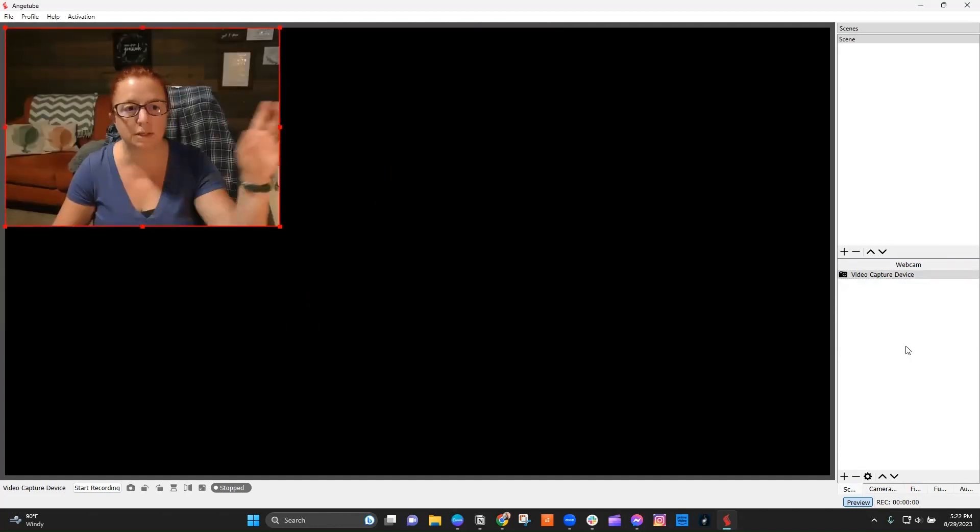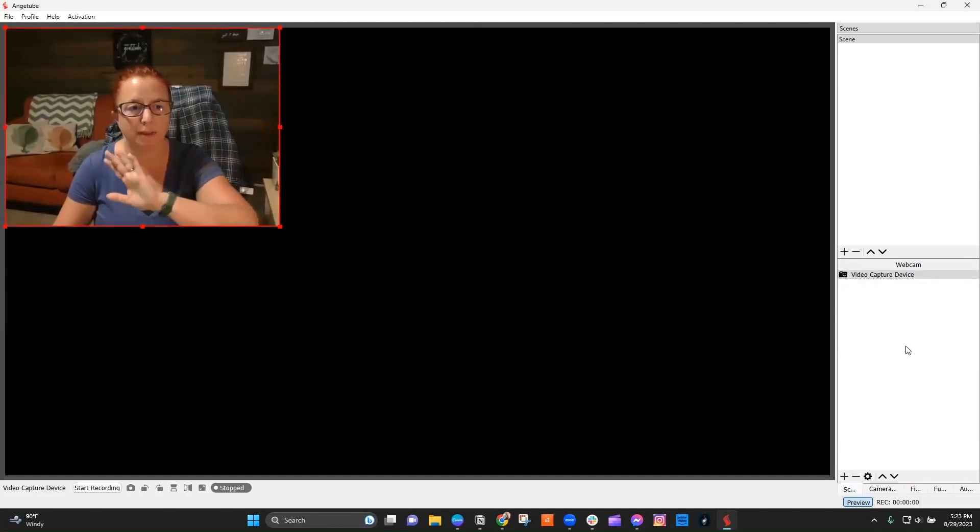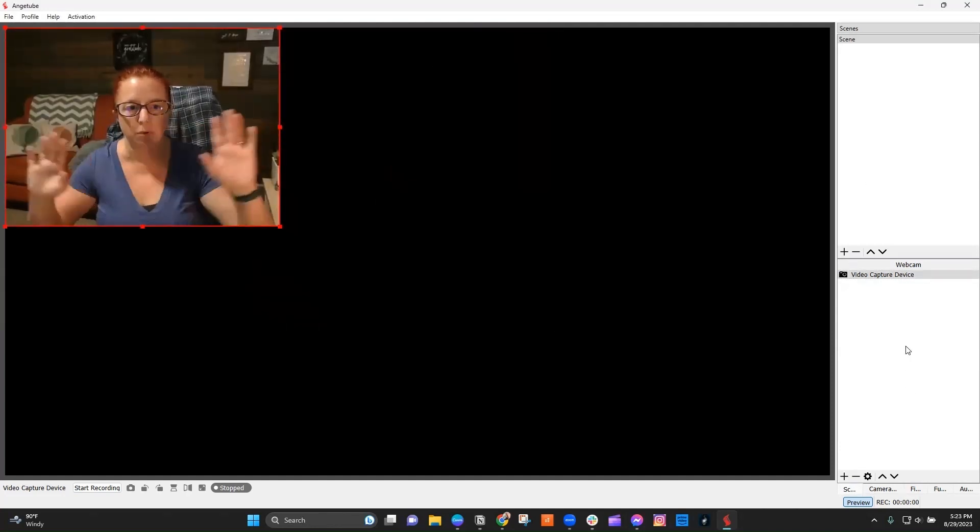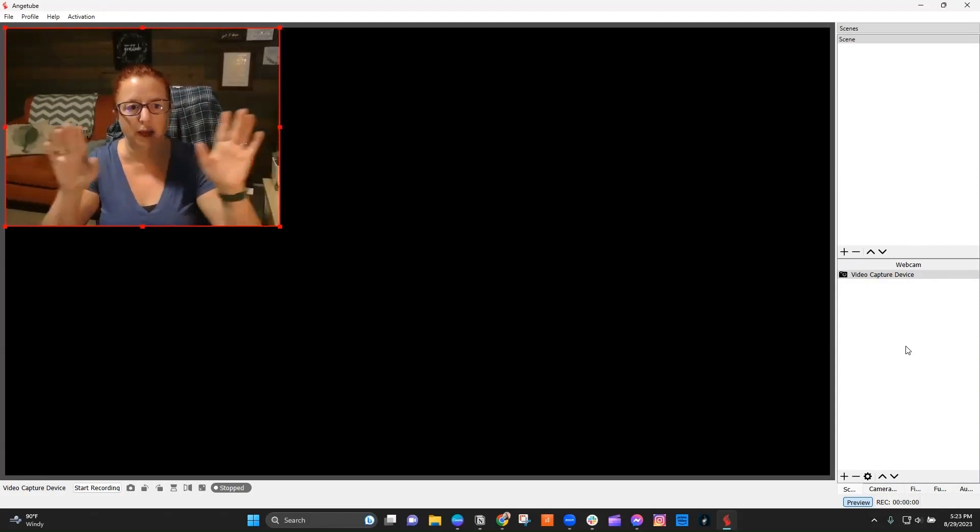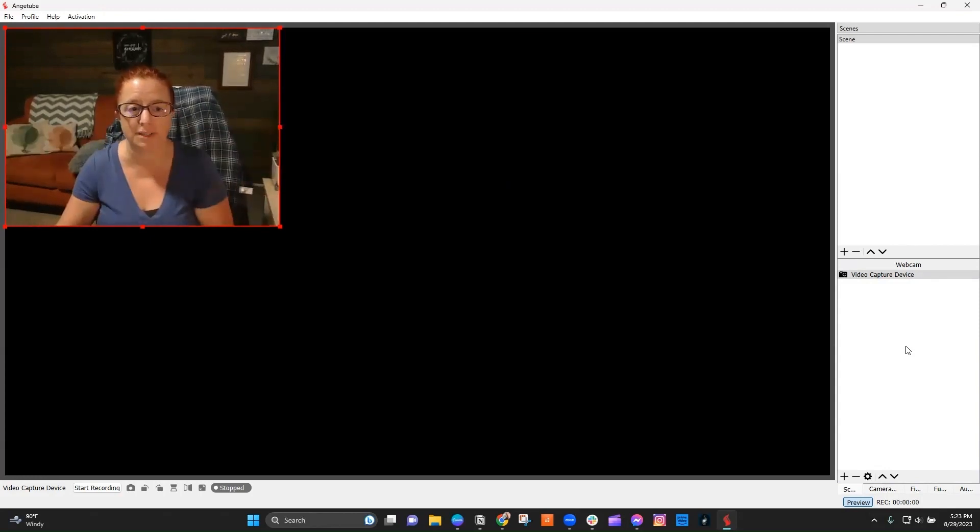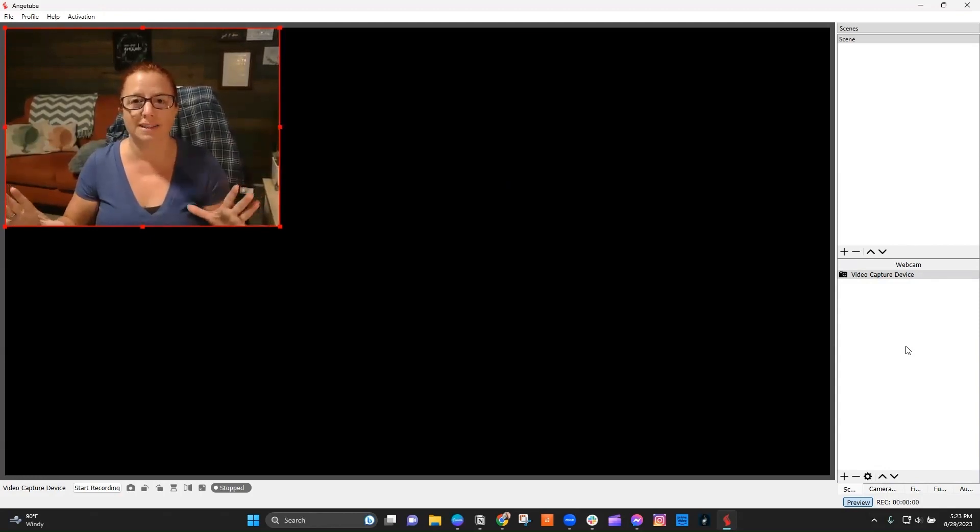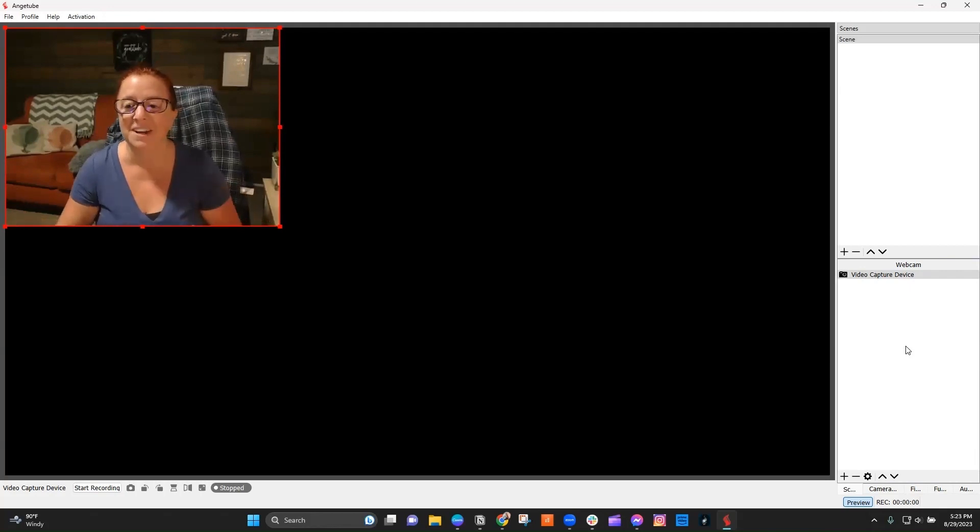You can see right here, I'm having that problem, right? I move a little bit, and it starts to refocus. And this is so annoying because it happens all the time.